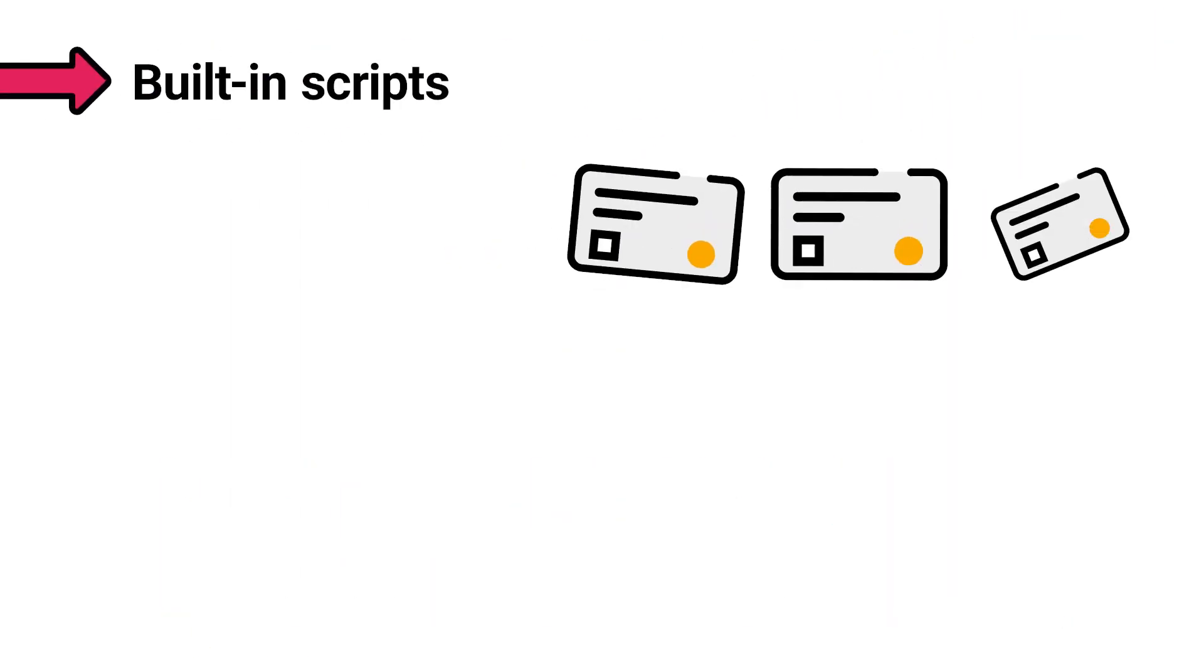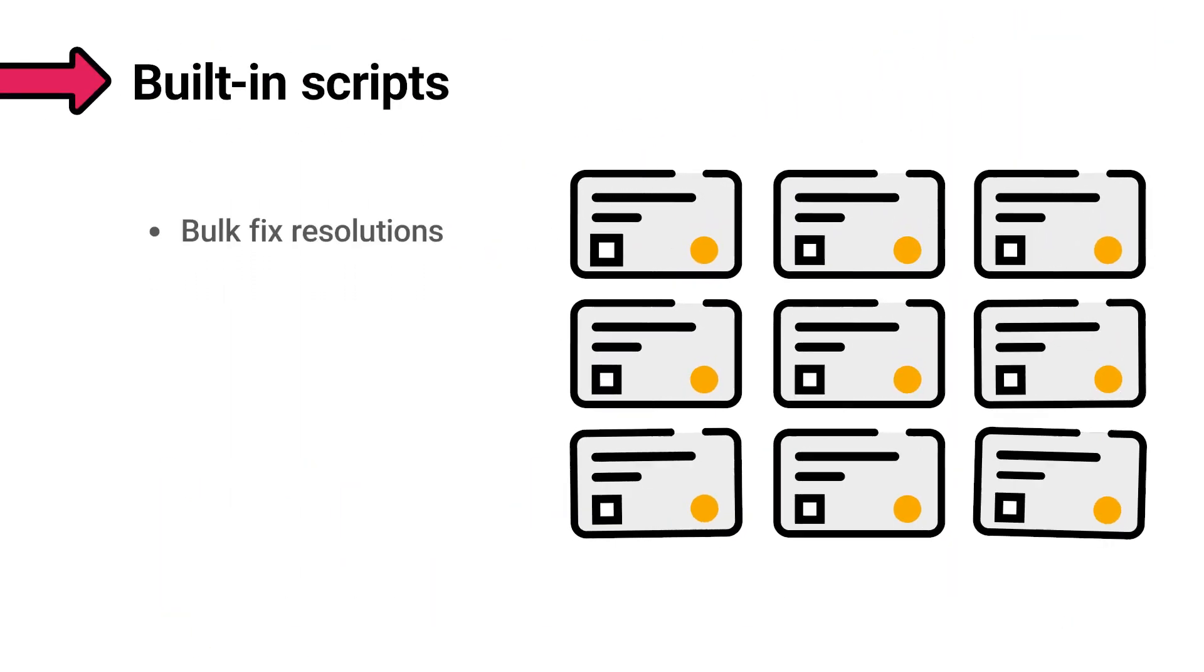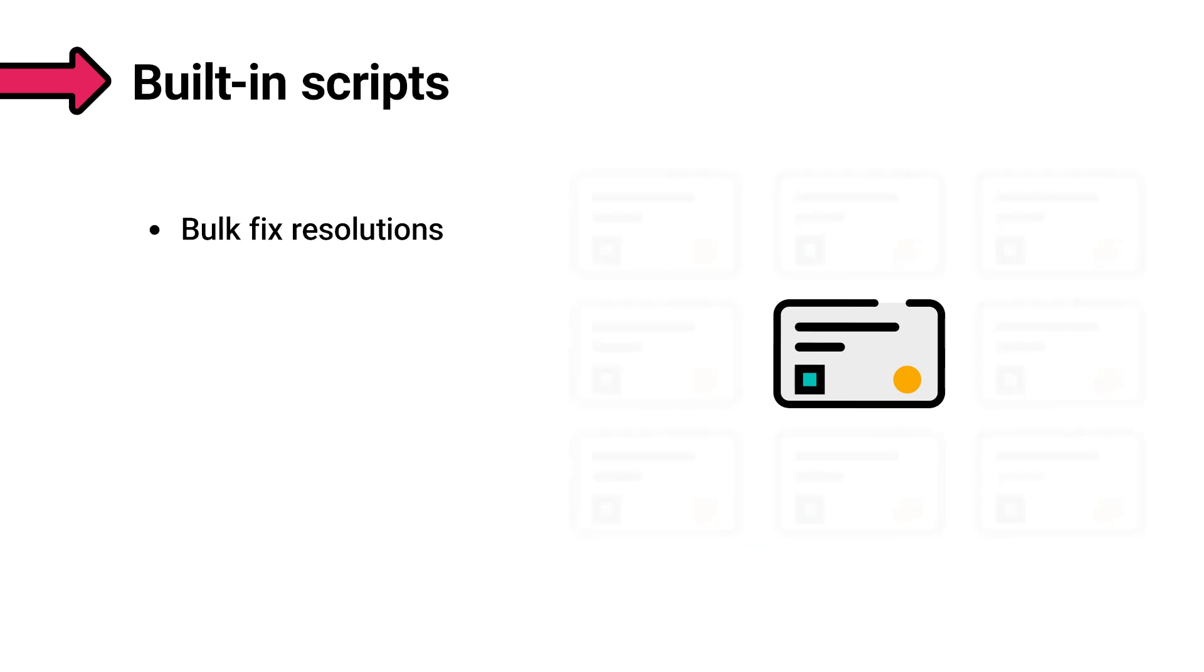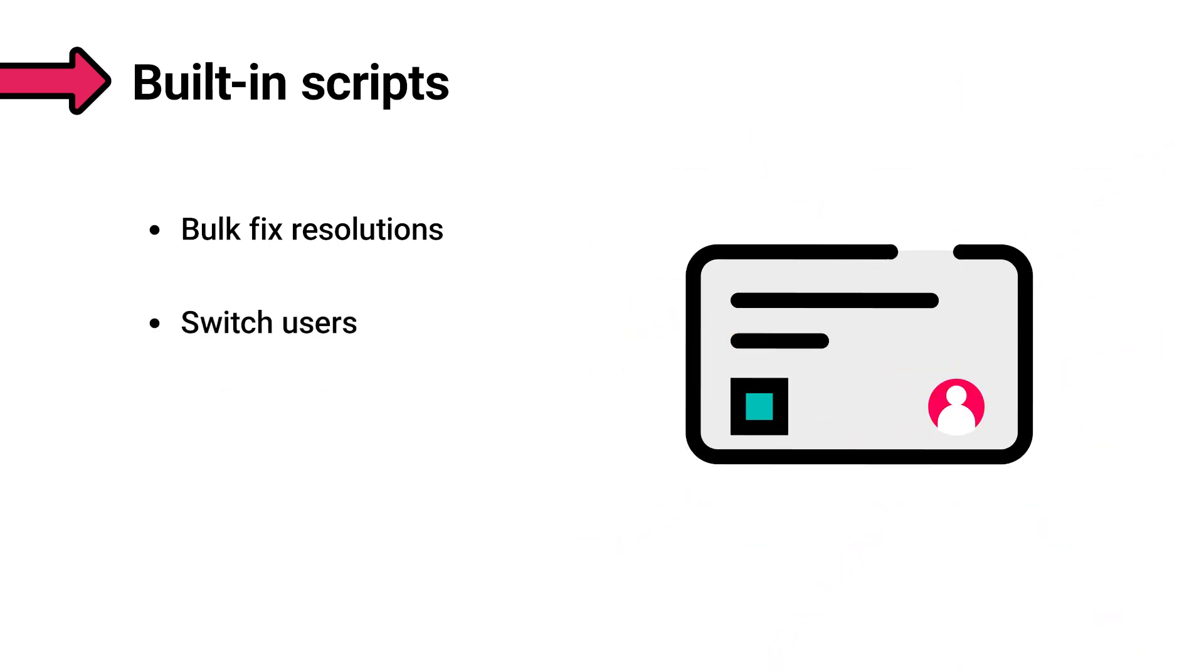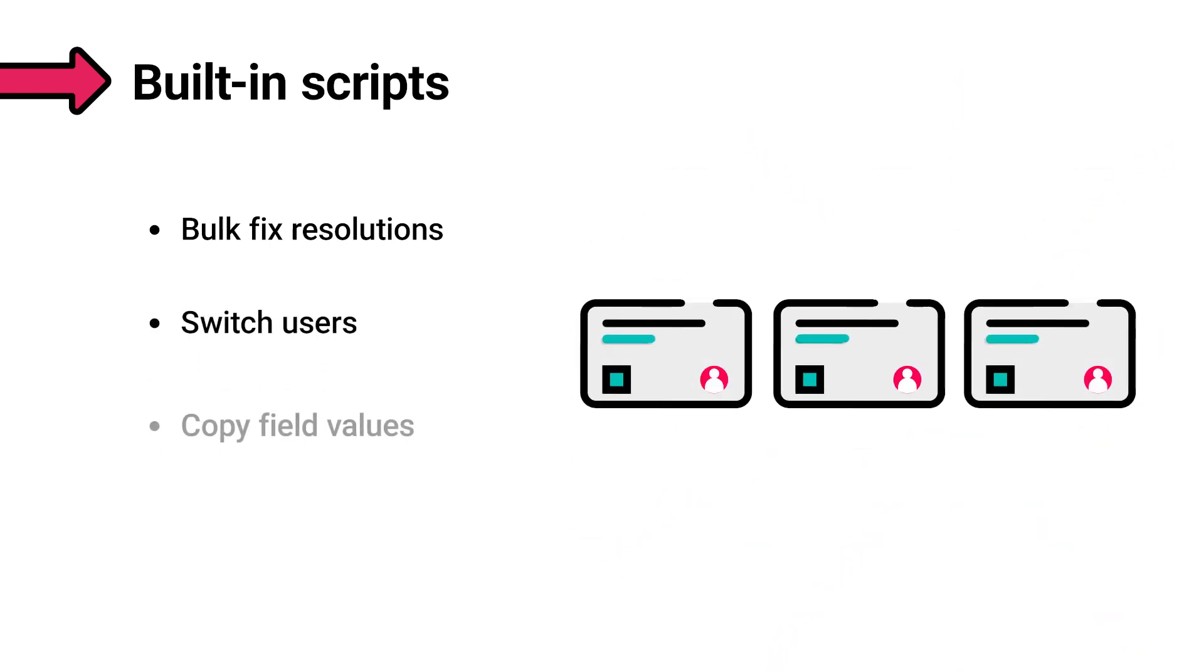With built-in scripts, you can modify the resolution of multiple issues at once, switch users, and even copy field values from one field to another.